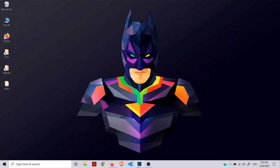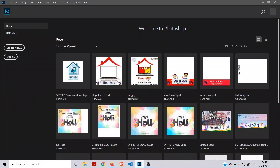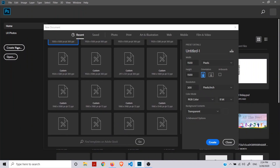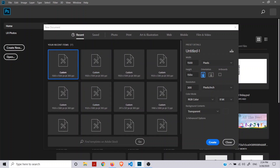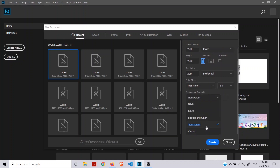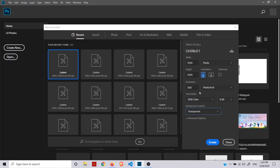Hello friends, I am WebSense. In this video we are going to create a Facebook frame. To create a Facebook frame, open Photoshop and create a project of width 1,500px and height 1,500px, and set background contents to Transparent.